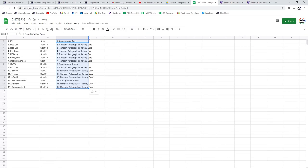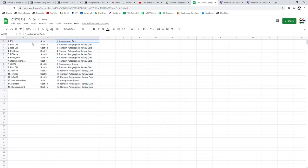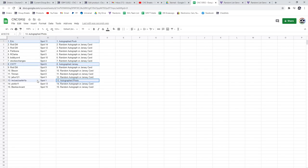So the autographed puck is going to go to Eric. The jersey is going to CW 77. And I'm just joshing you. It's getting the photo. Congratulations, guys.